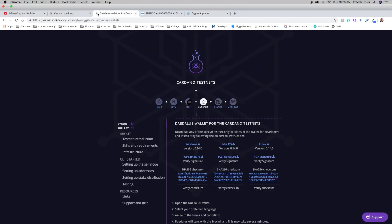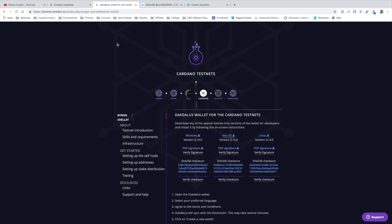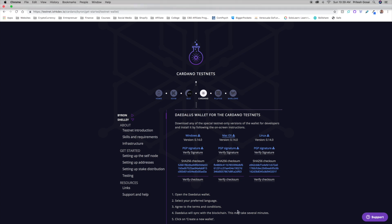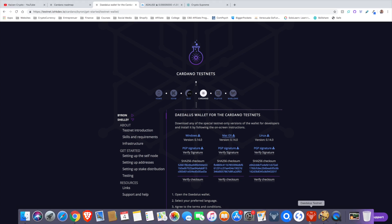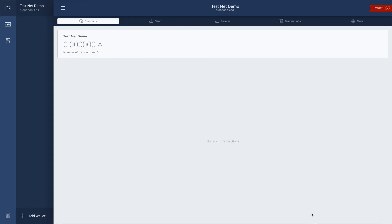Now to get into the meat and potatoes of this video, we're going to be taking a look at the Daedalus wallet for Cardano. This new version has been released on the testnet, so it is available for you to download. I will leave a link down in the description below. If you're interested in downloading it, be sure to check it out. If you are able to download it, I would love to know your thoughts. Leave a comment in the comment section below. As far as my opinions, I went ahead and downloaded it. When you download it, this is what it's going to look like right here.